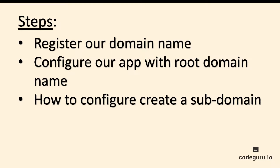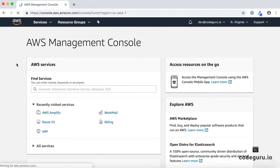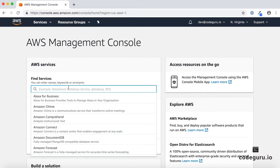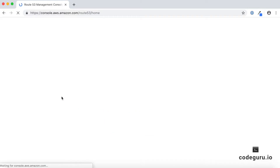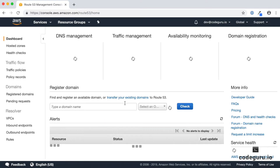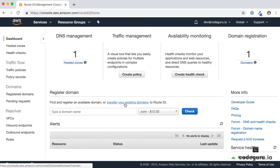Alright, let's proceed to our AWS console. Go to Find Services and type Route 53. Once your Route 53 page is loaded, you can register your domain name under the Register Domain Name section on your left-hand side. Go ahead and click on Register Domains.